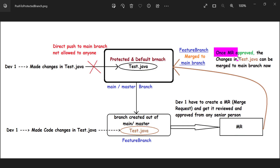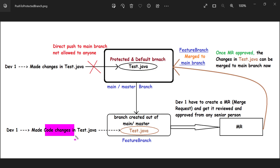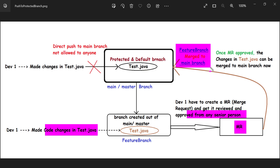Once this merge request is approved by the senior person, the changes in the test.java file can be merged into the main branch. Only when the merge request is approved can the developer merge the feature branch into the main branch. If the merge request is declined, the developer has to make whatever changes the senior person suggested in the test.java file, raise merge request number two, and once it is reviewed and approved again, they can merge the feature branch into the main branch.